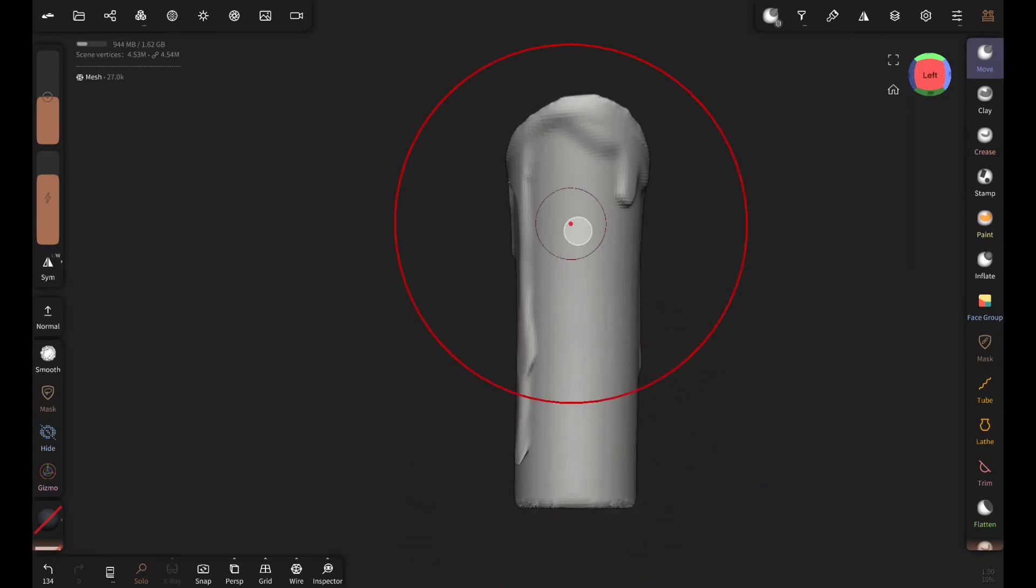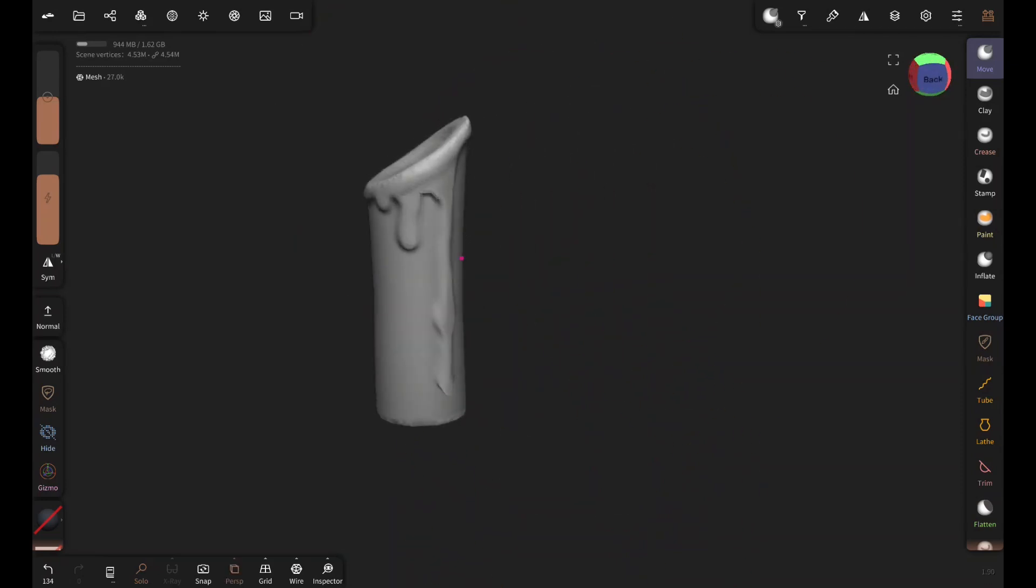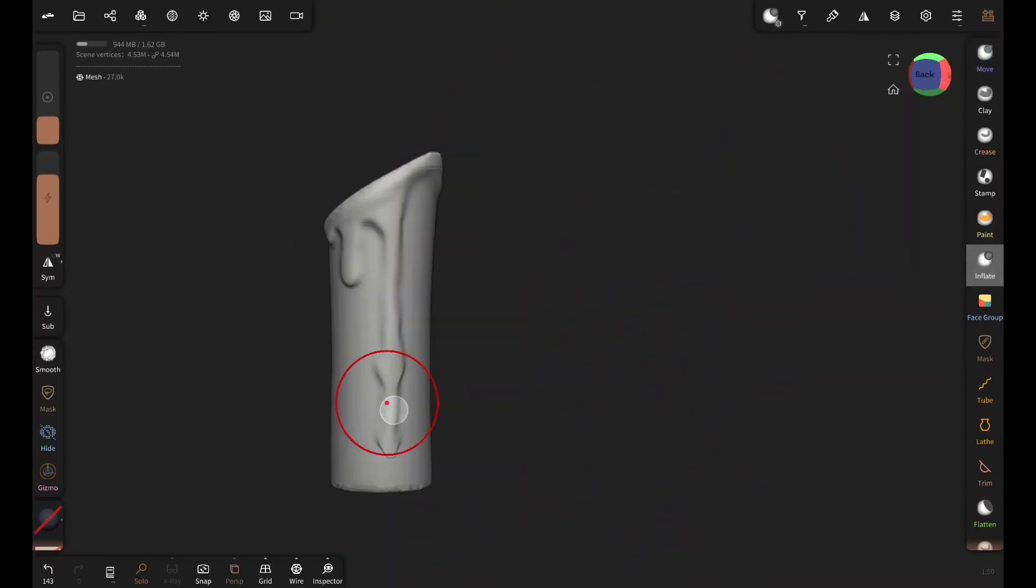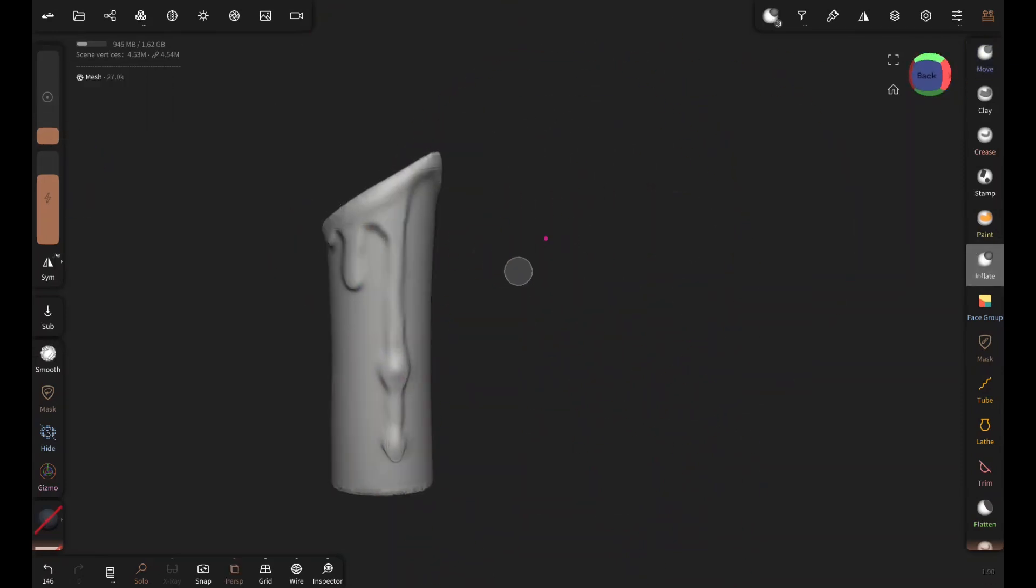Now I'm fixing the silhouette a little bit with the move brush. So that concludes the sculpting part. Now finally we will add texture and lights.